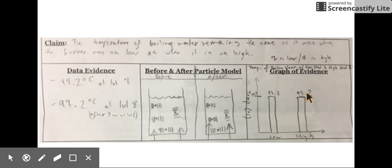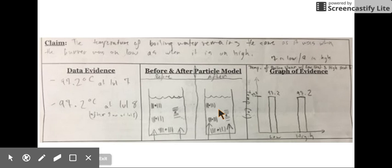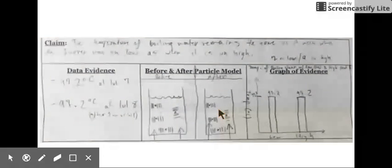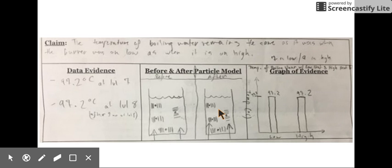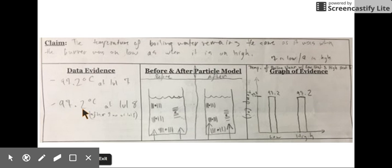This is the second experiment, where the temperature of boiling water was recorded when the hot plate was on a low setting. The hot plate was then turned up to high and the temperature was recorded again to see if the water got hotter. According to our data, the temperature seems to remain about the same.